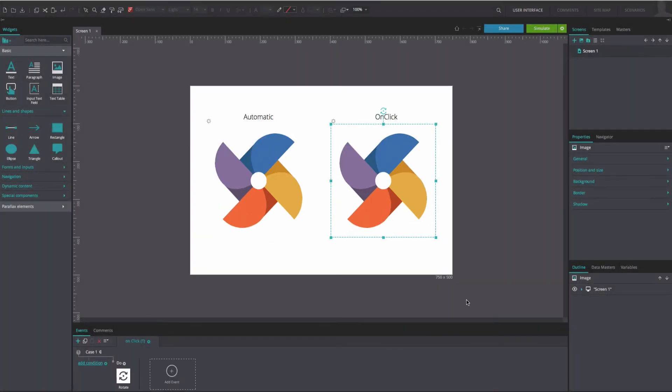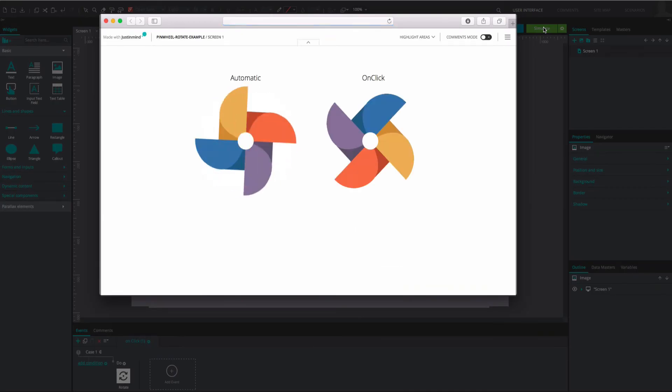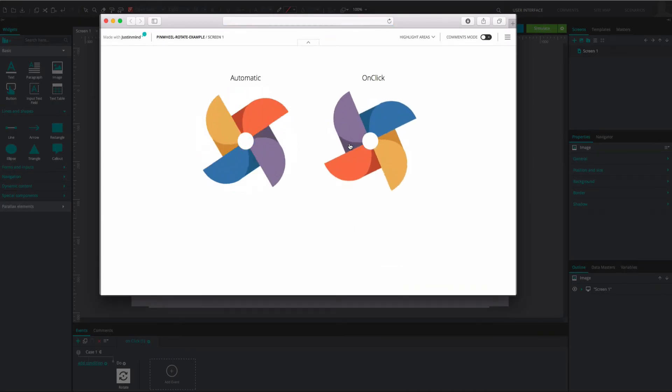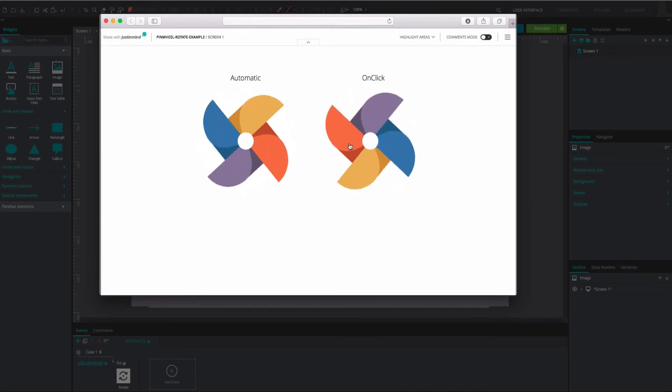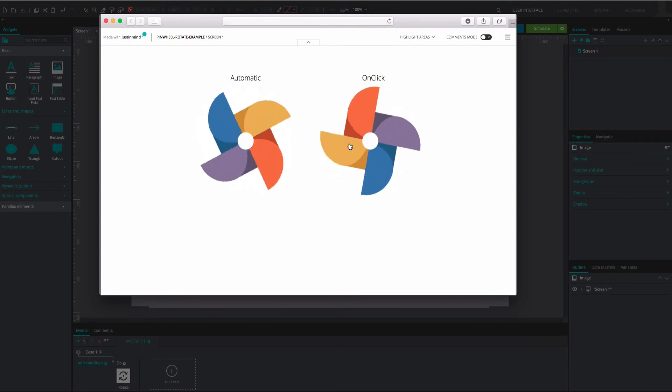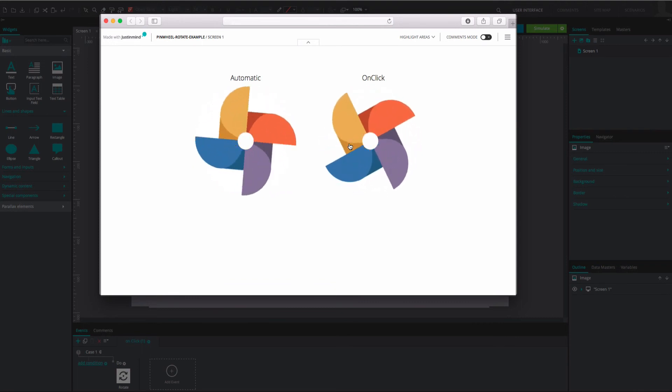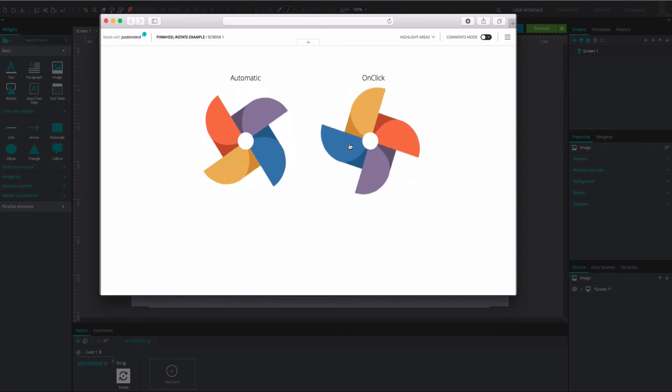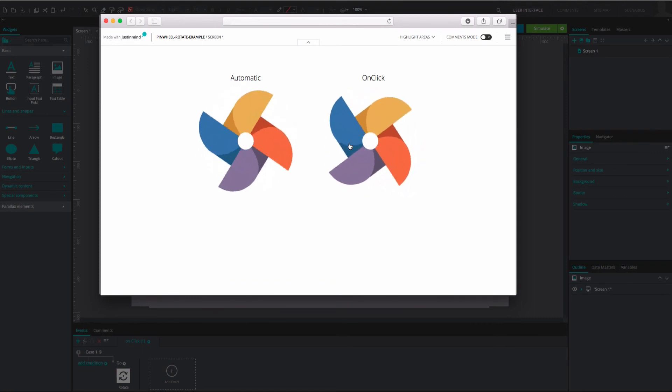And that's it. Click Simulate to see and interact with your wireframe. You will see that the image on the left rotates automatically upon simulation, whereas you will need to click on the image on the right to enable rotation.